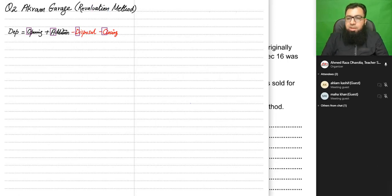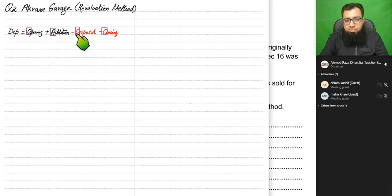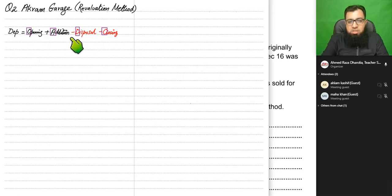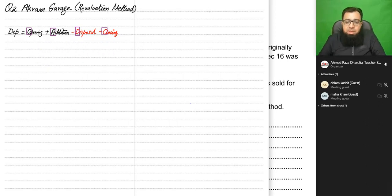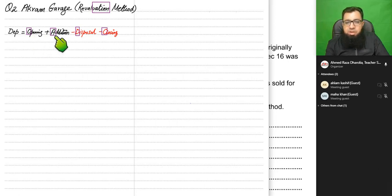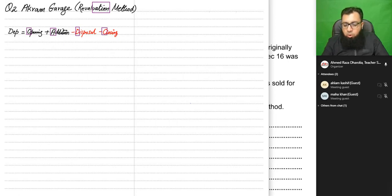The mnemonic to remember the formula is O+A-D-C: 'O and A level from Defense Campus' — Opening plus Addition minus Disposal minus Closing. Opening is the value of assets at the start of the year. We add any assets bought during the year as addition. We subtract any asset disposed of, and then subtract the closing value of the assets.